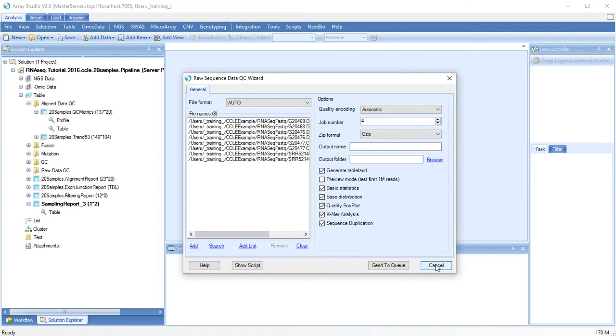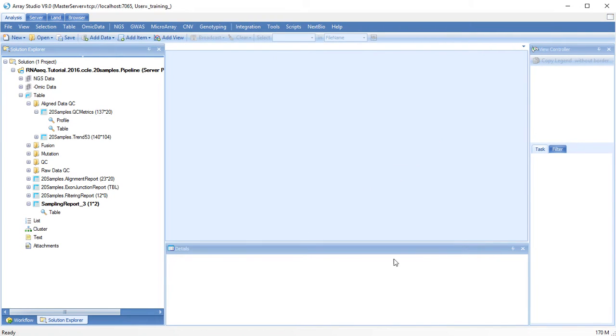When your analysis is complete, you will find it under Table. Each metric gives you different information about the quality of your raw reads.